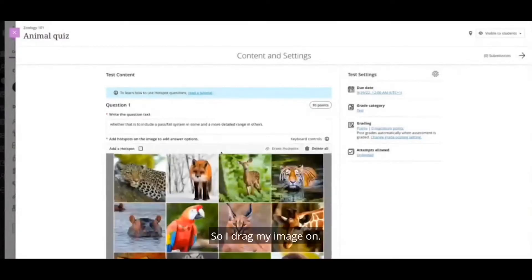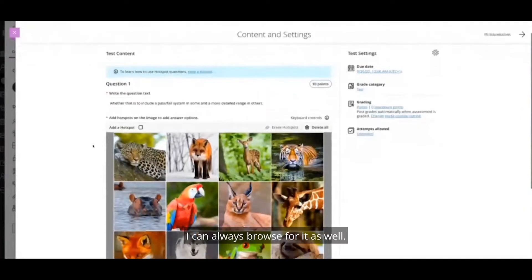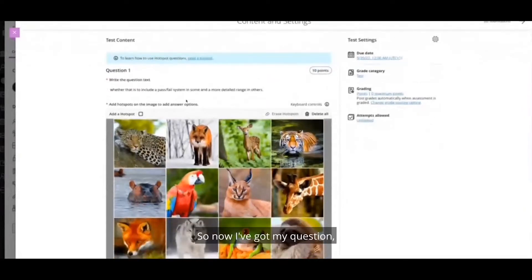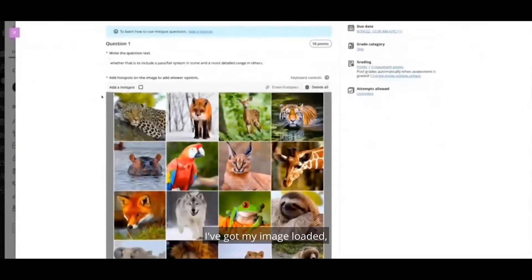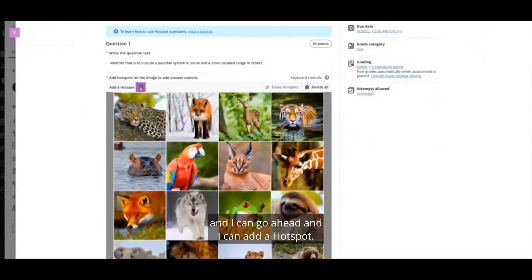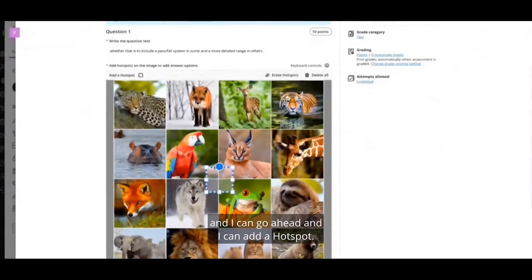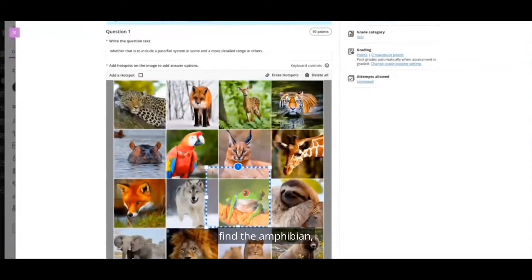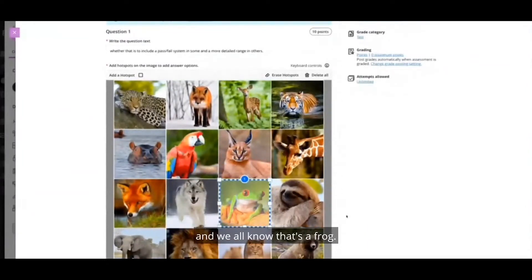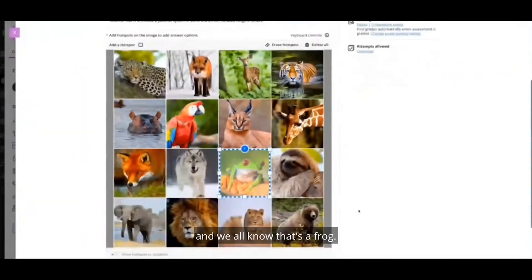So I drag my image on. I can, of course, browse for it as well. So now I've got my question, I've got my image loaded, and I can go ahead and I can add a hotspot. So essentially the question here should be find the amphibian, and we all know that's a frog.